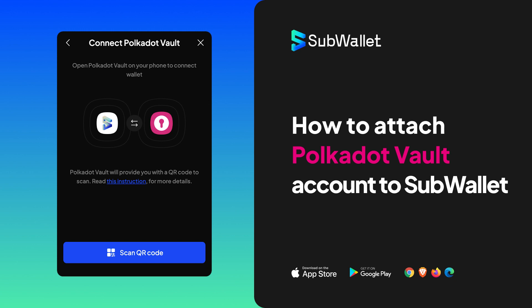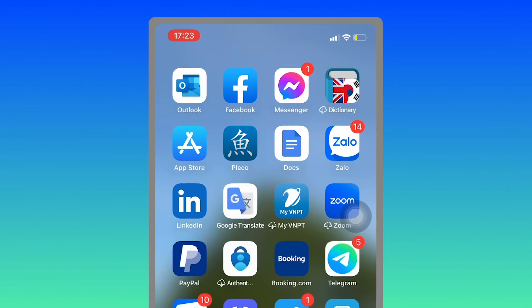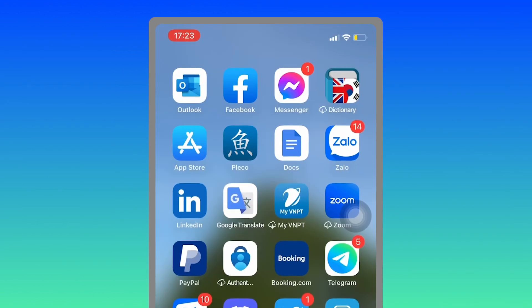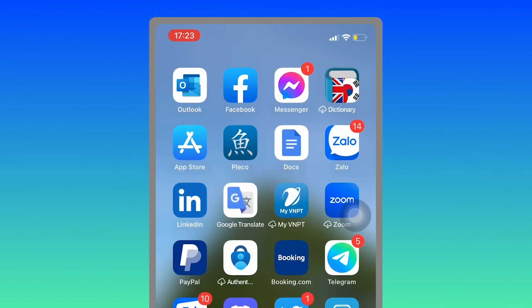I'm going to give you instructions on how to attach a Polkadot Vault account into SubWallet extension. For this demo, I'm going to use Polkadot Vault on my iPhone.